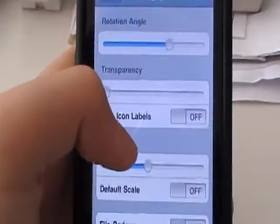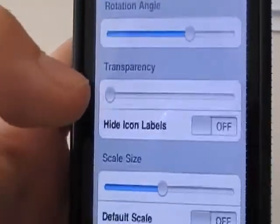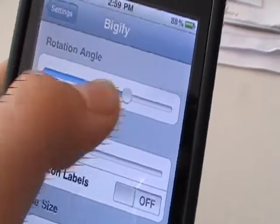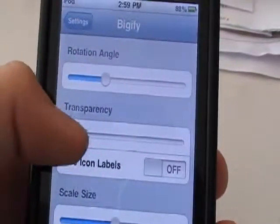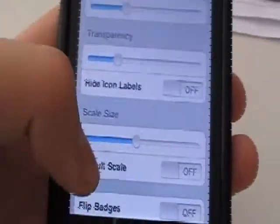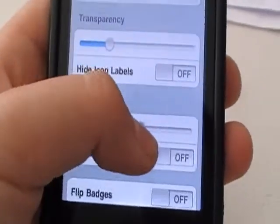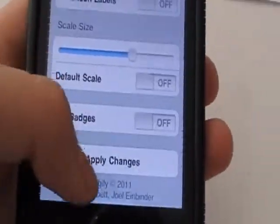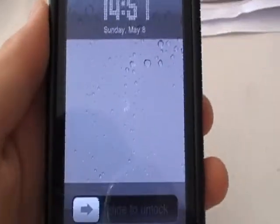You can change your rotation angle, transparency, and scale size. So if I just set the rotation angle to there, transparency to about there, and scale size about there — and then after you've finished, you can just click Apply Changes. What this will do is quickly reset your springboard, so it'll take a moment to work.